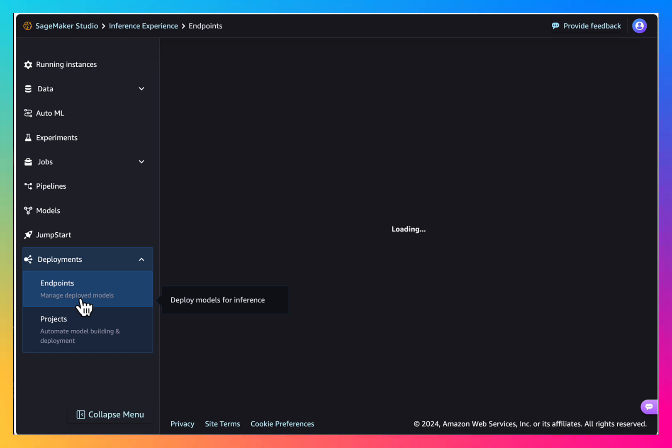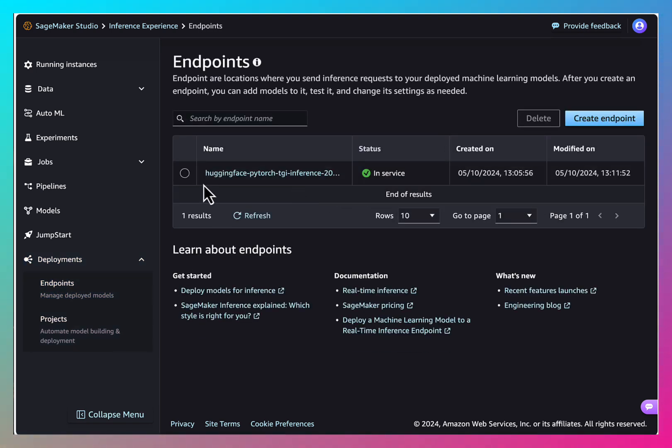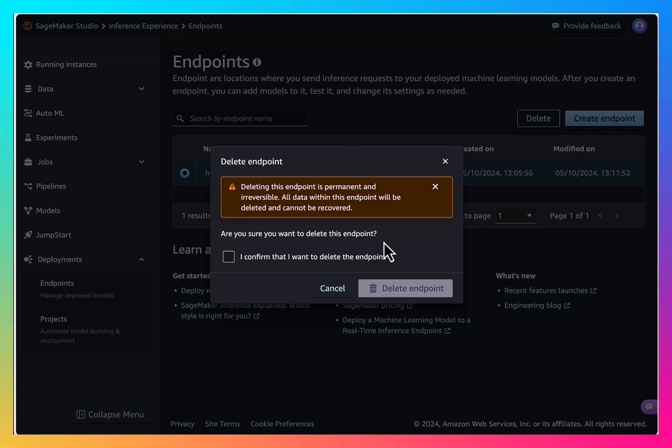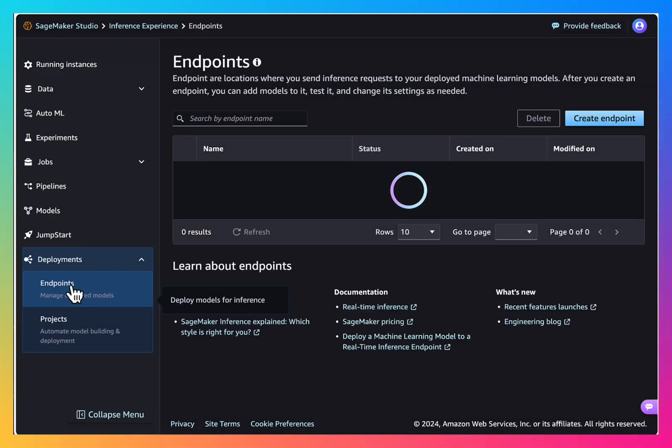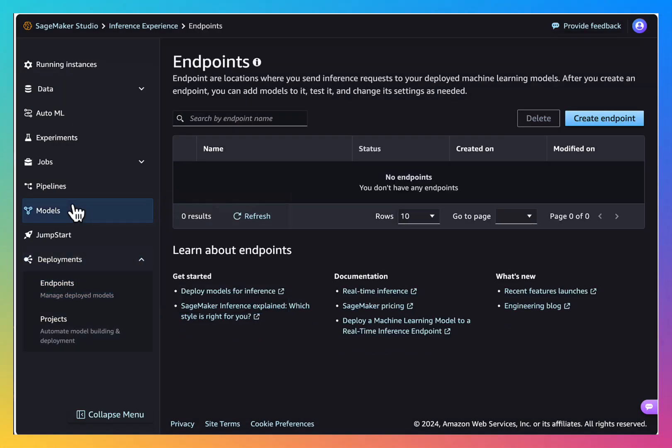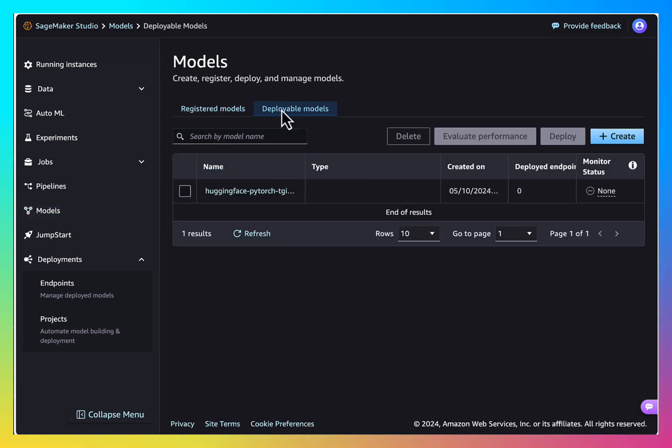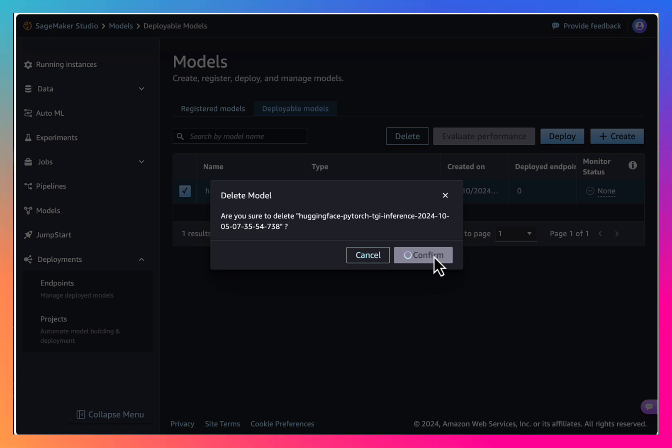Then we should go to deployments endpoints and delete the endpoint. Then we should go to models, deployable models and delete the model.